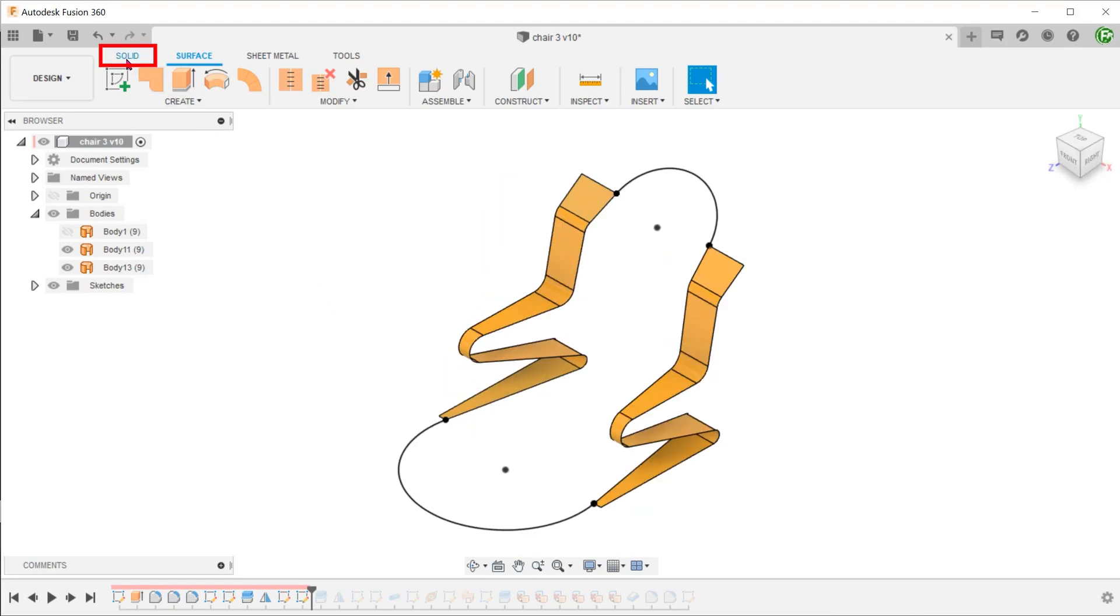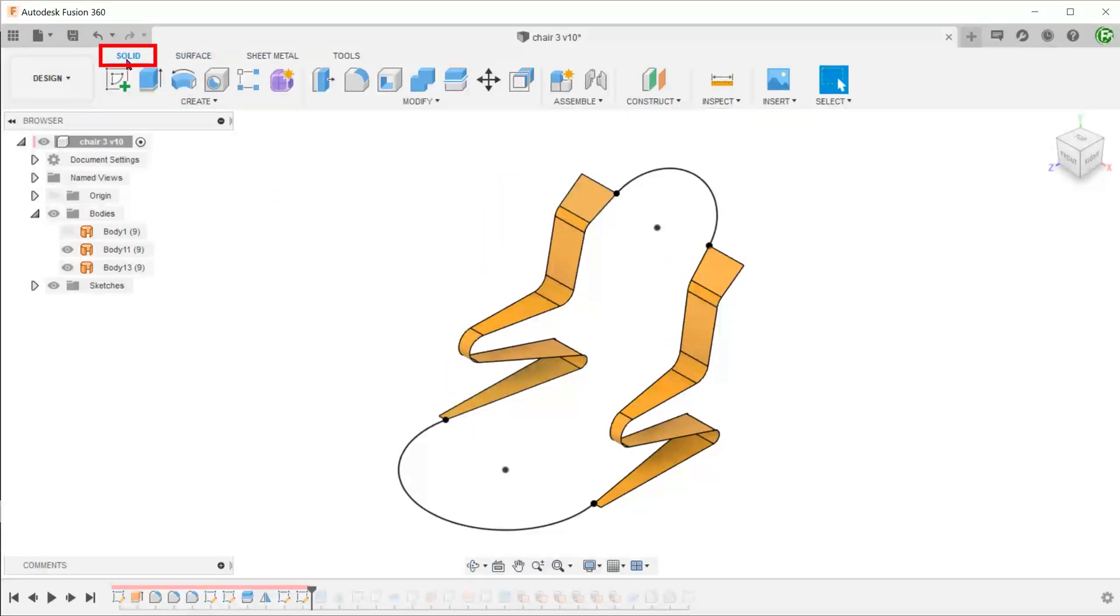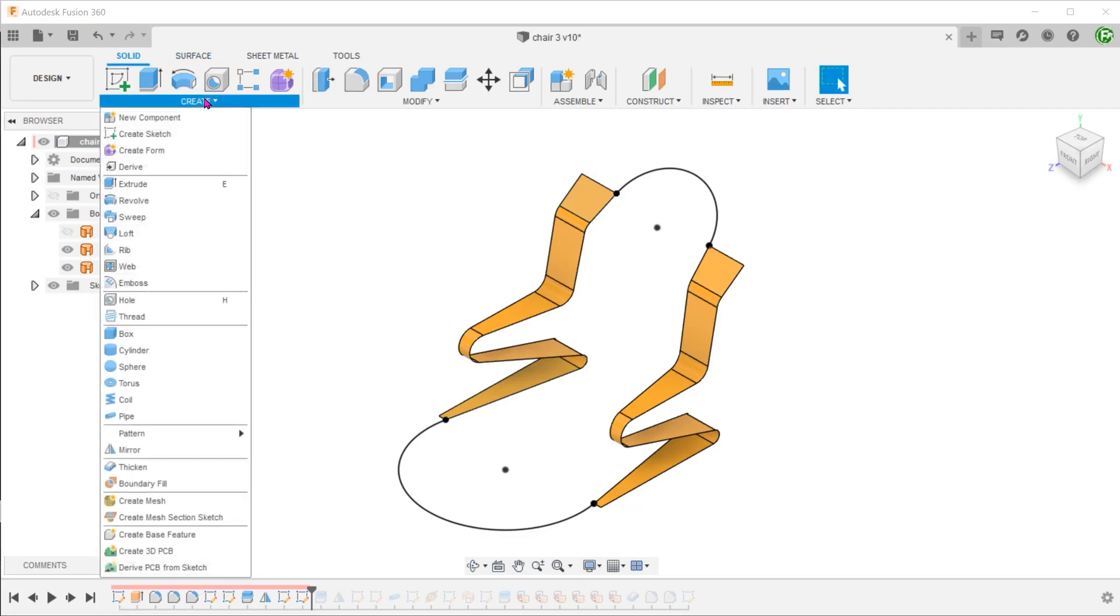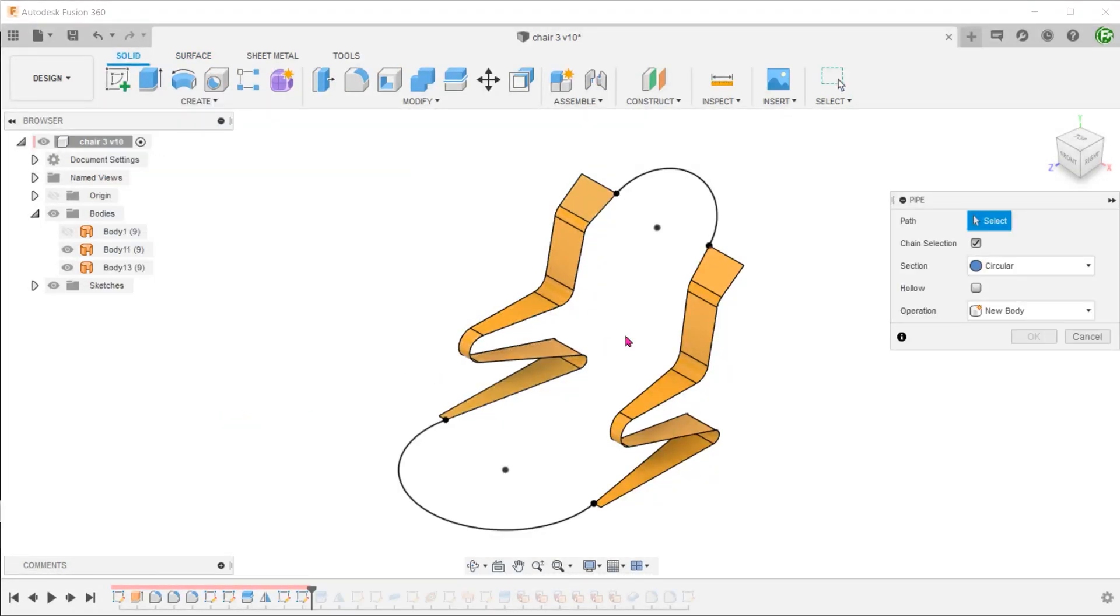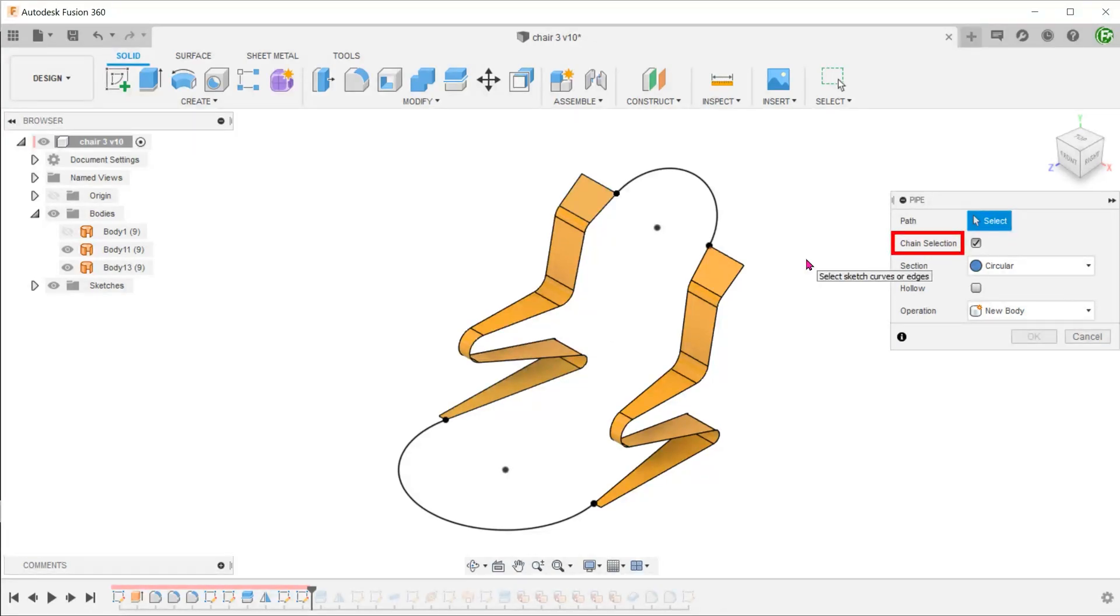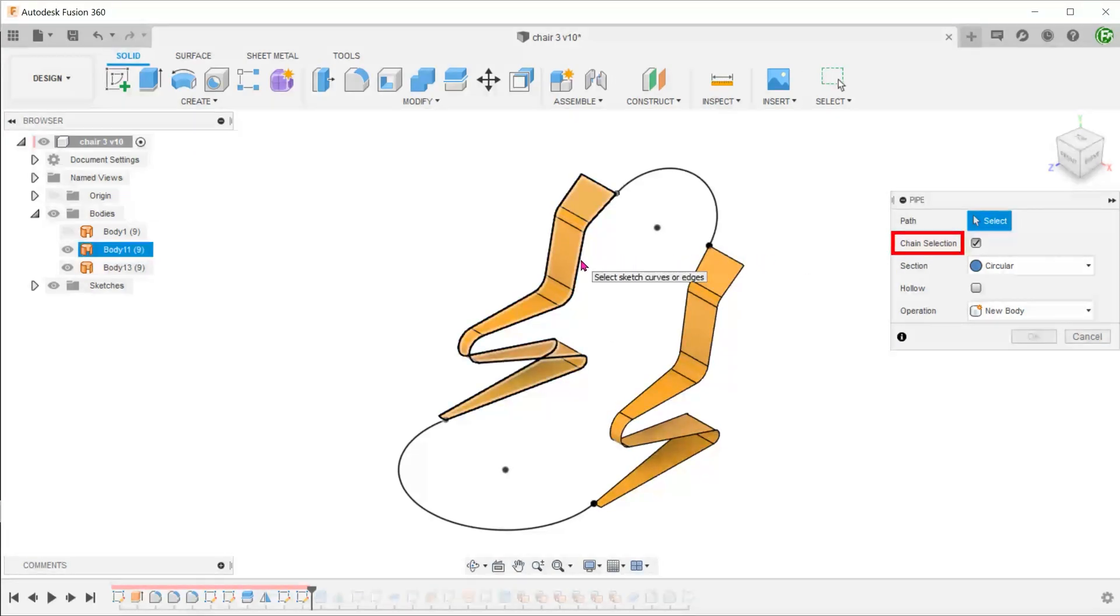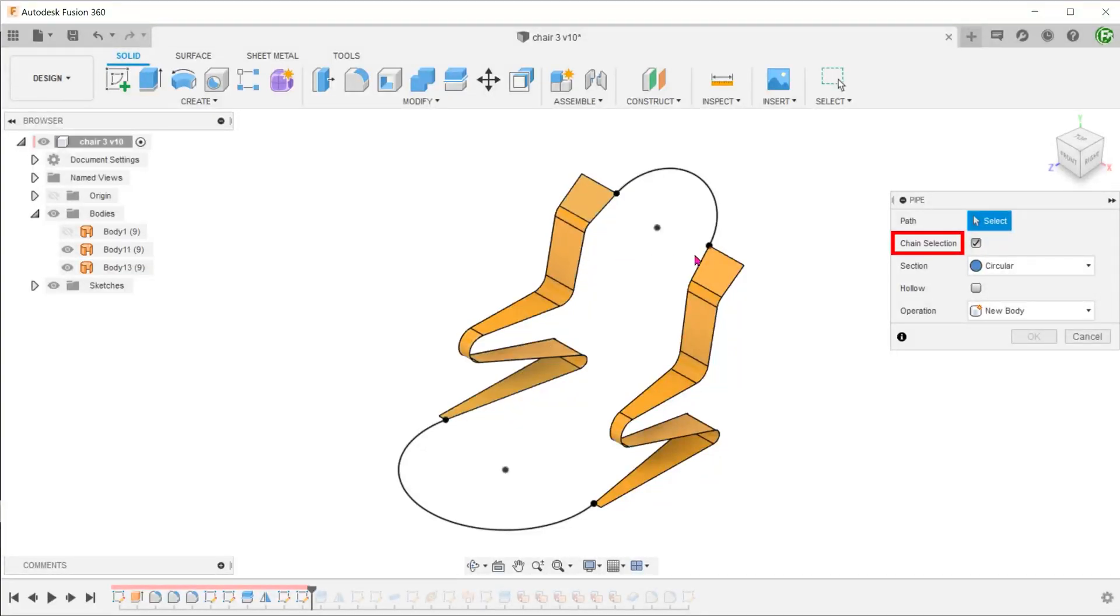Activate the solid tab. Go to create, pipe. You will be prompted to select the path. If we leave the chain selection option checked, notice how the entire external boundary of the surface gets selected. So we need to uncheck that.